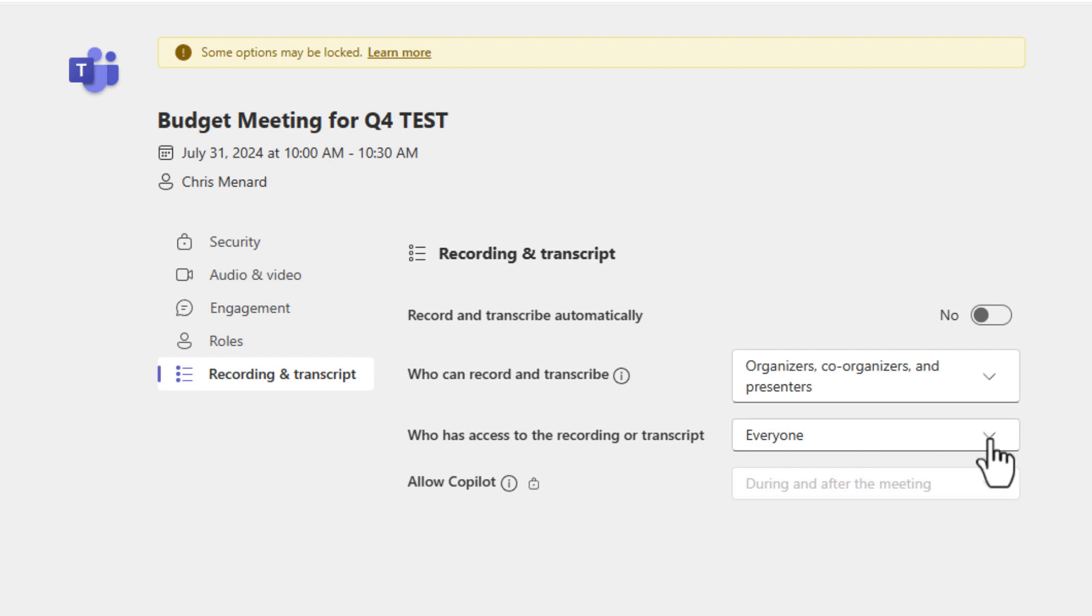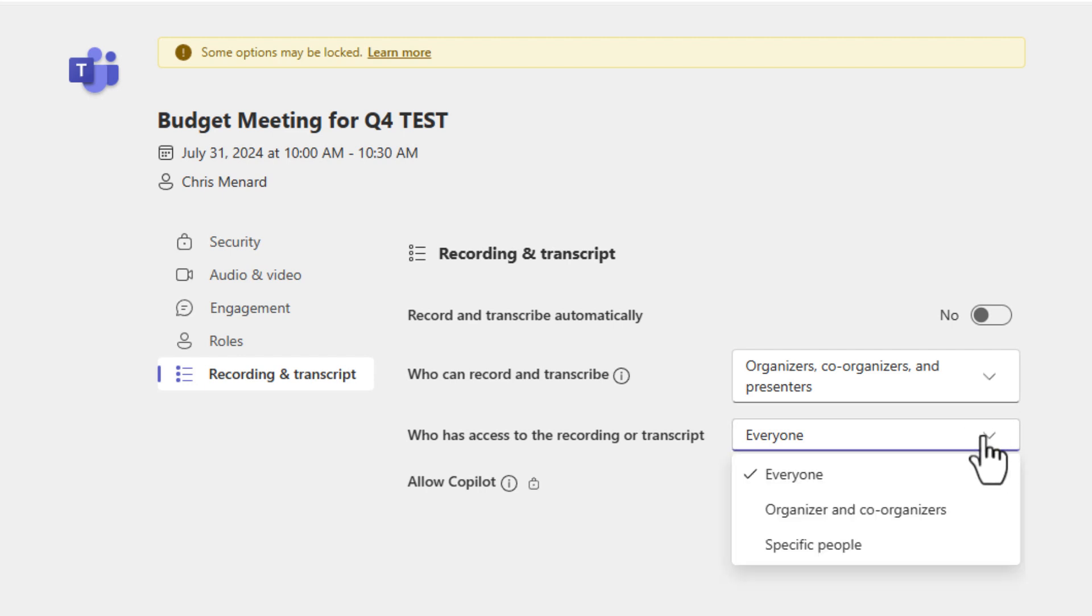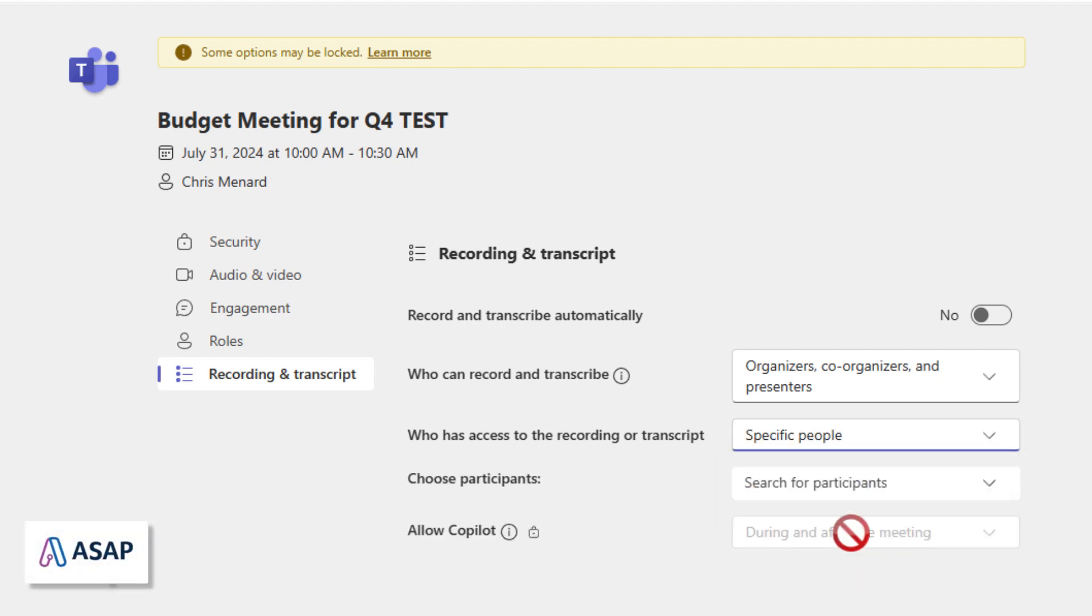Here is the new feature. It's always been everyone, but now you can just say organizer and co-organizers, or you can even say specific people.